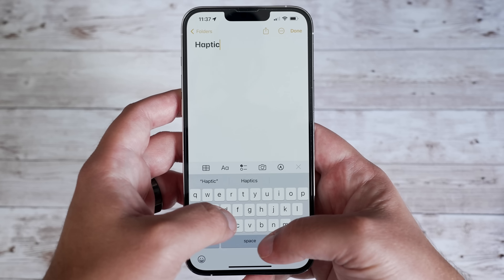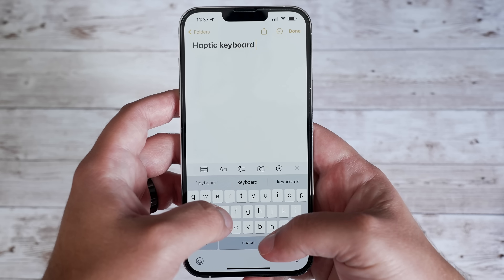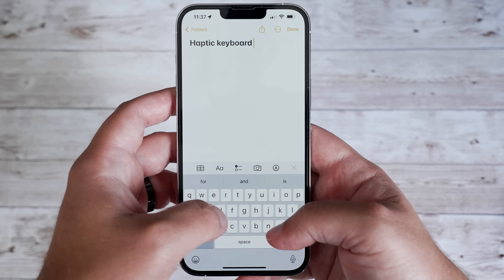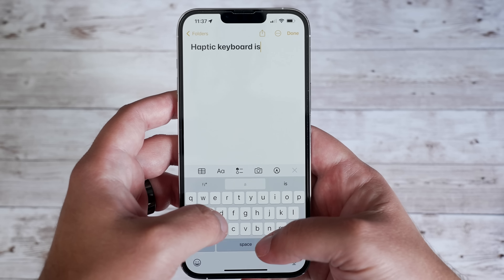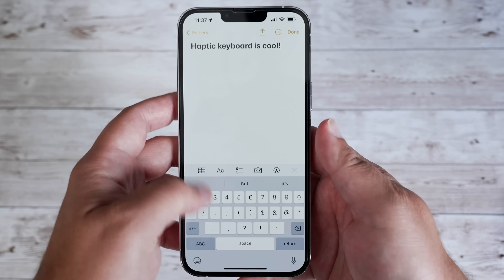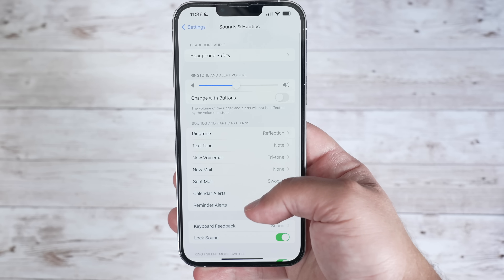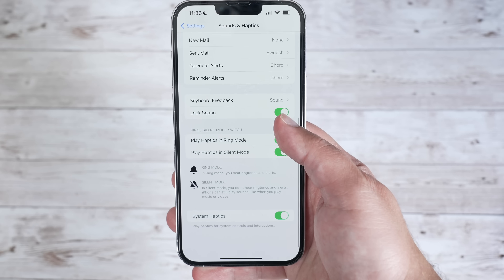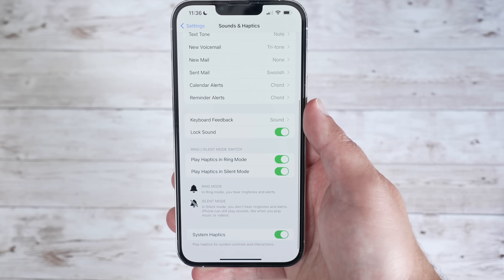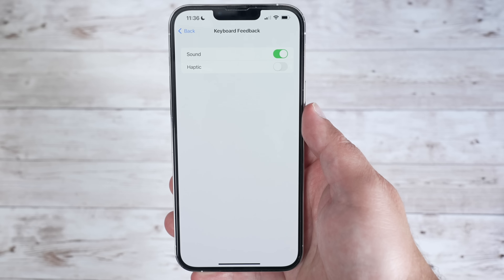And last but not least, if you've ever wanted haptic feedback while typing on your keyboard, you can now finally enable it by going to Settings, Sound and Haptics, and then under Keyboard, go ahead and enable Haptics.